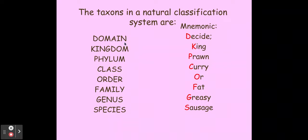We need to be able to put our different taxonomic taxons in the right order. The way to remember that is using this mnemonic, which you might have met at GCSE: 'Decide King Prawn Curry Or Fat Greasy Sausage.' You basically just need to know what the letters stand for. In some exam questions they might ask you to put it in the right order or fill in the blanks — it's quite a straightforward question if you remember the order of the different taxons.